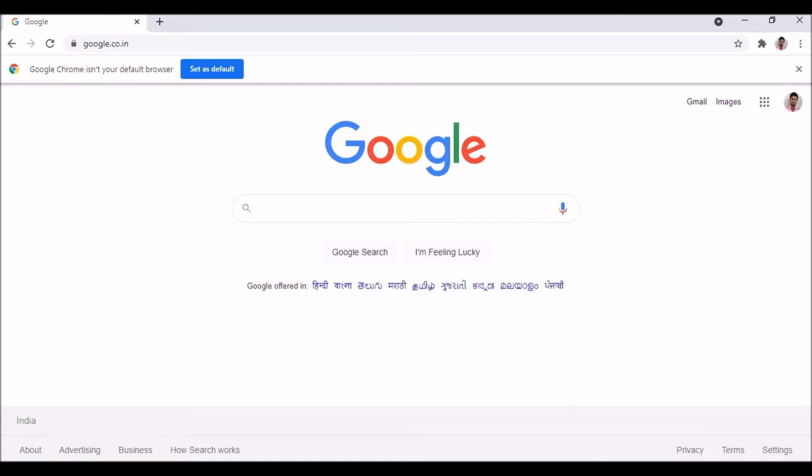Through my Selenium script I will be opening this web page, then I will be navigating to google.co.in, and then I will try to get this text India. All of this will happen in the back end.